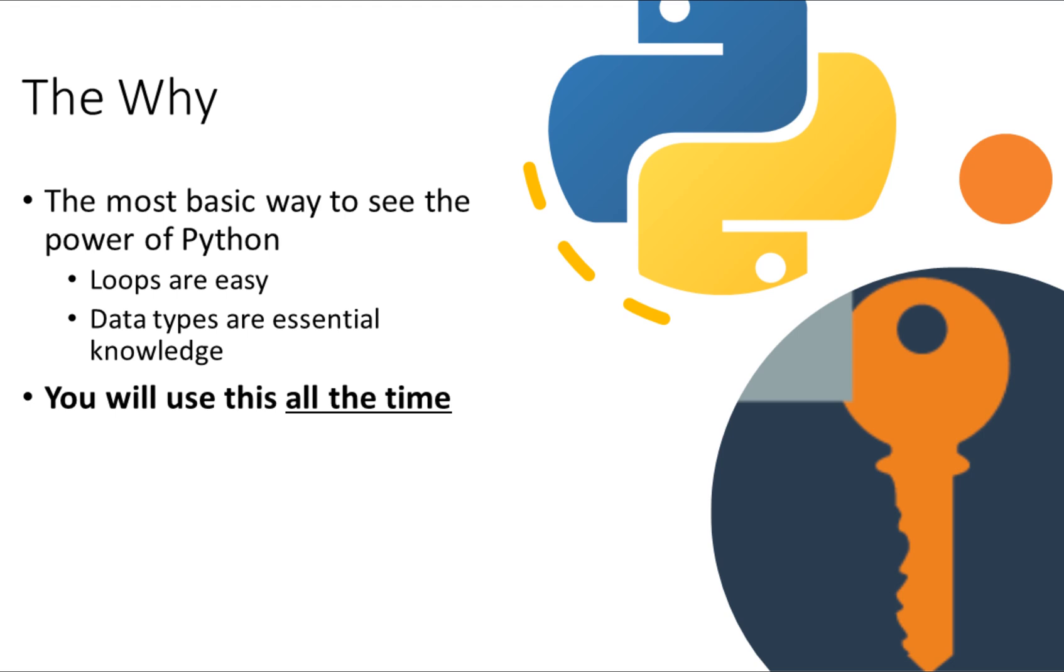Also, data types, we'll talk about those briefly. You're going to need to know that because it's everywhere. To even use the language, you're making use of data types. It's just basic knowledge. Bottom line is you'll use this all the time. So it's a good place to start.